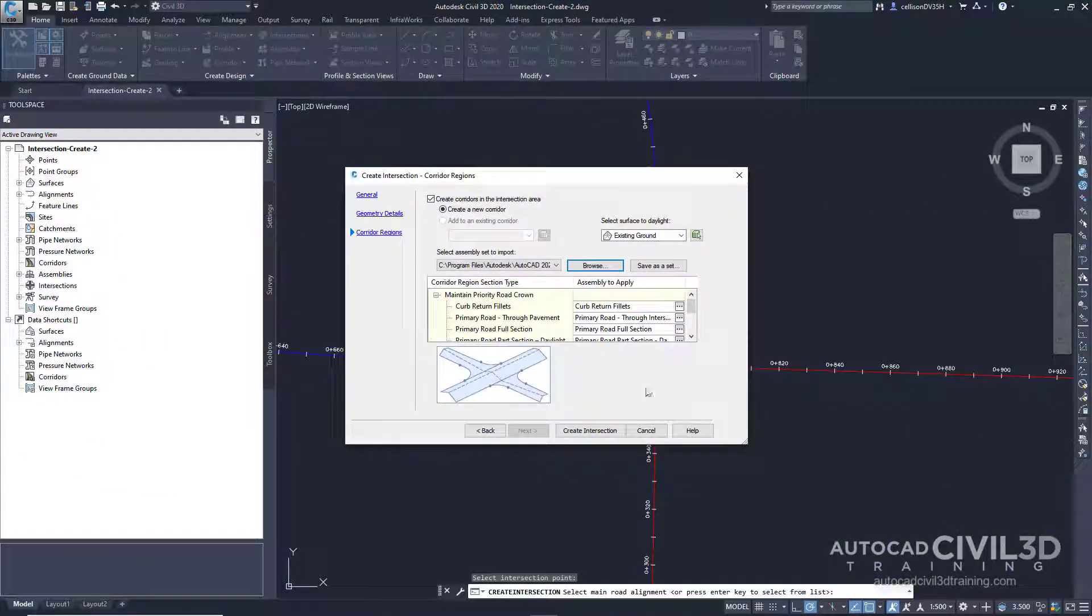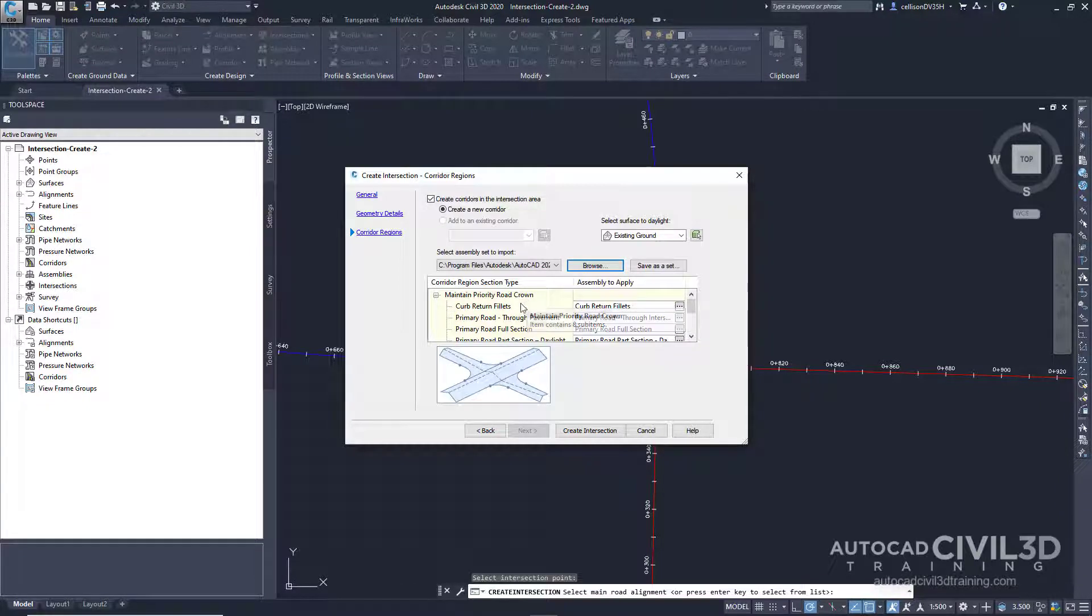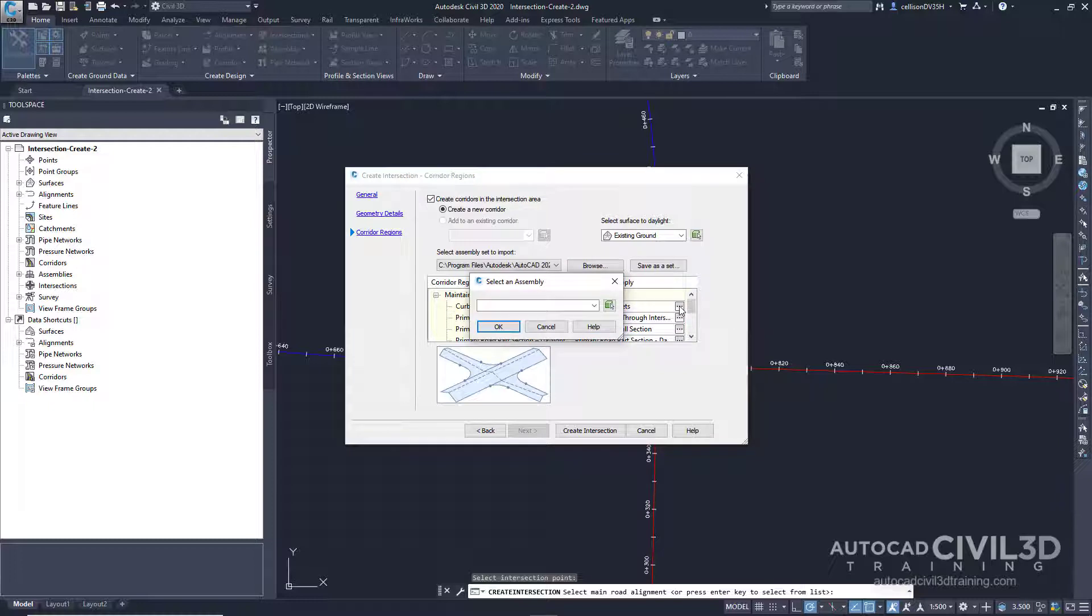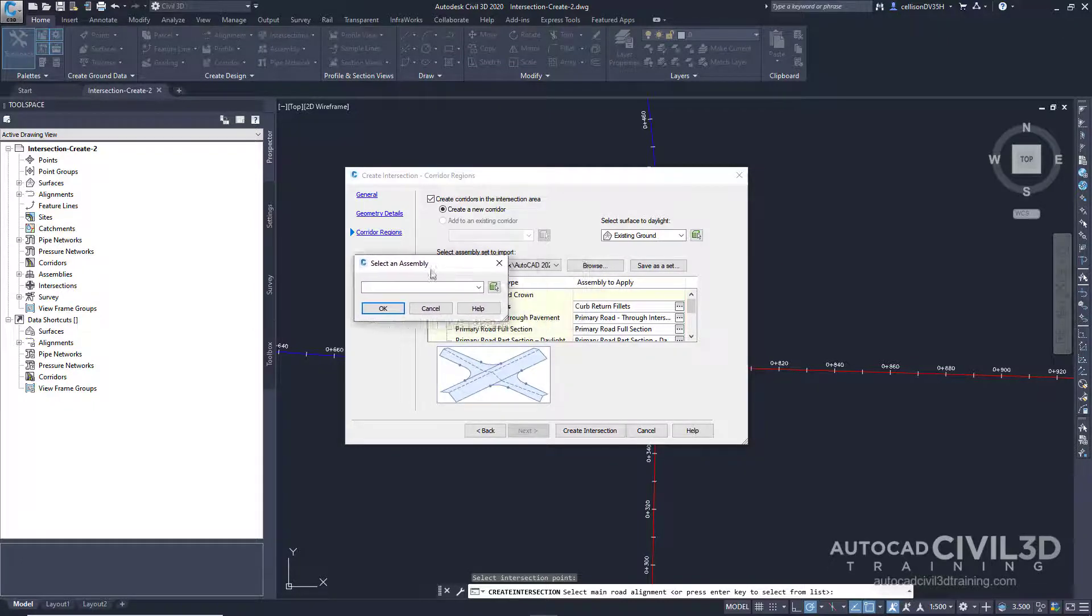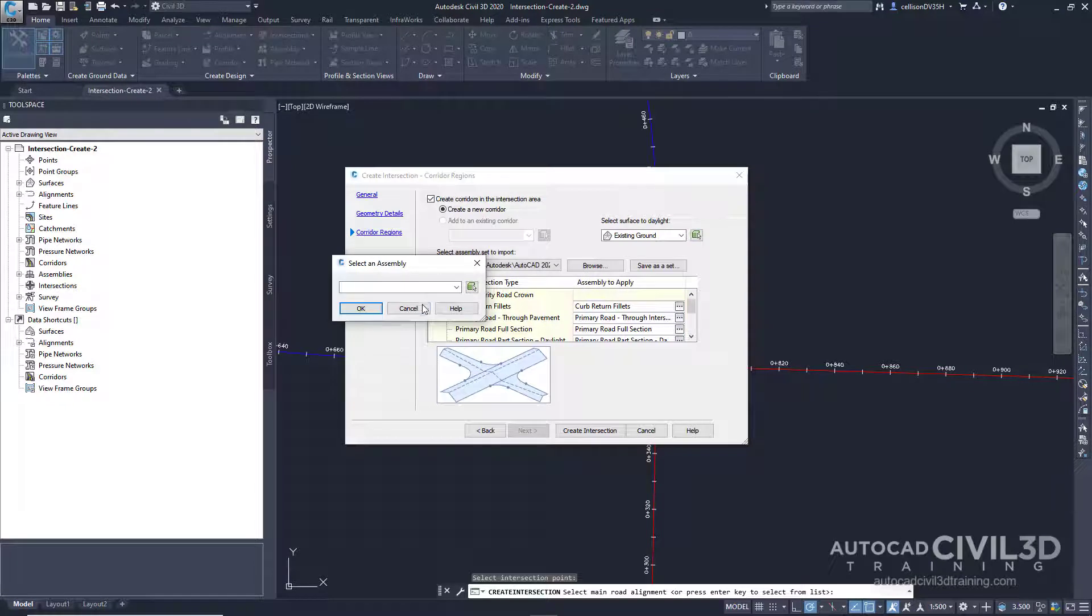Focus your attention on the maintain priority road crown. Under curb return fillets, select this button right here. This dialog box is asking us to select an assembly. You can use the select assembly dialog box to substitute an assembly with another assembly that is in the current drawing. To save your changes as a new assembly set, click save as set on the corridor regions page.